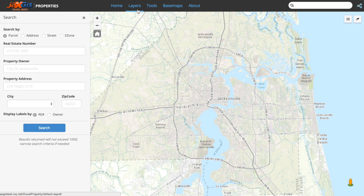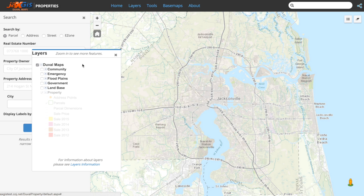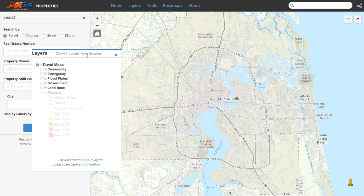By default, the parcel layer is already turned on, but it is greyed out because some layers and details in the map are not visible at certain extents. Therefore, we need to zoom in and out of reasonable extents for viewing this data.